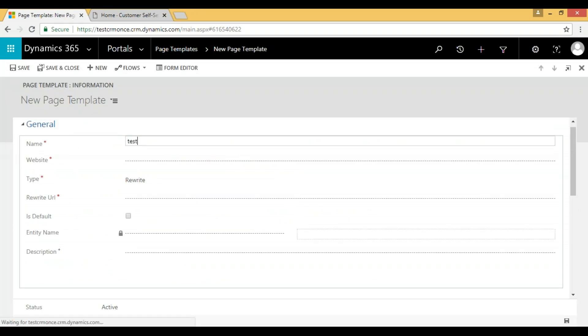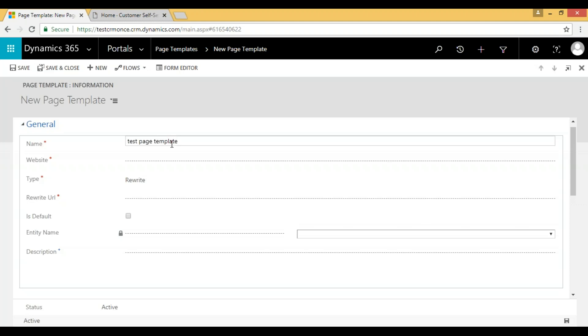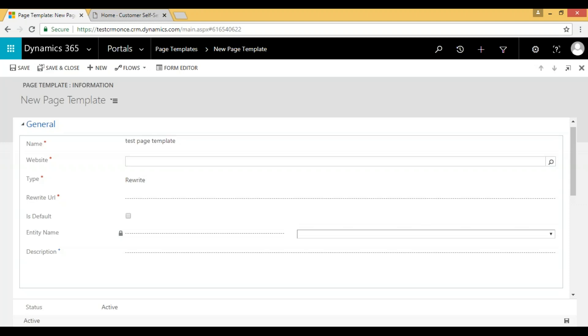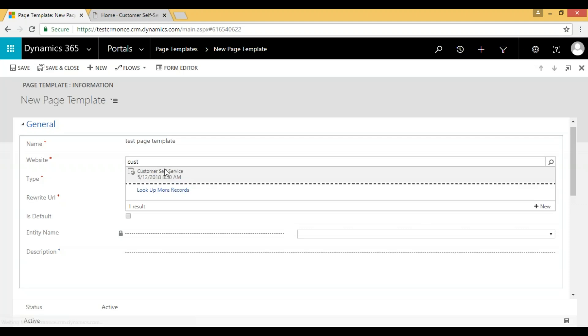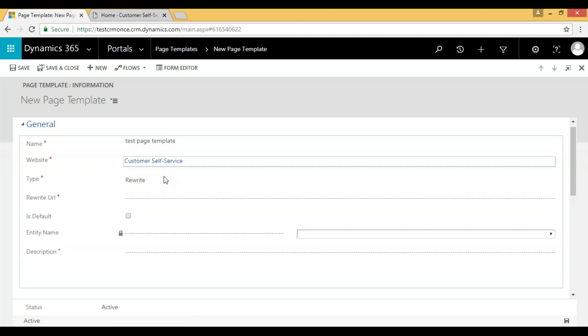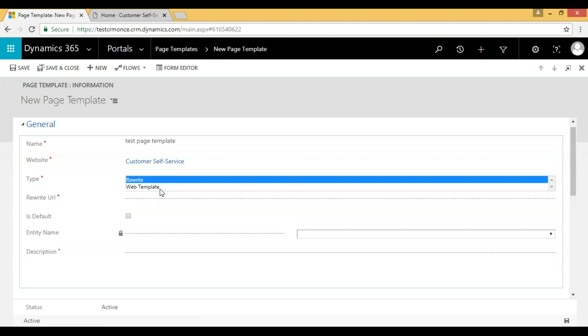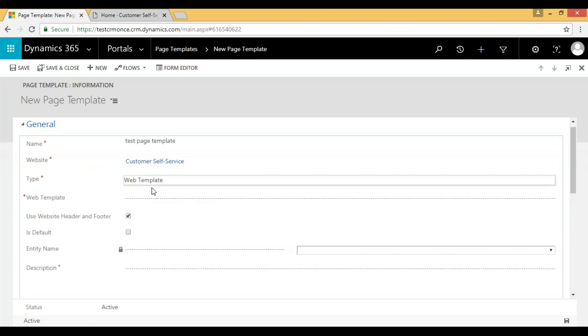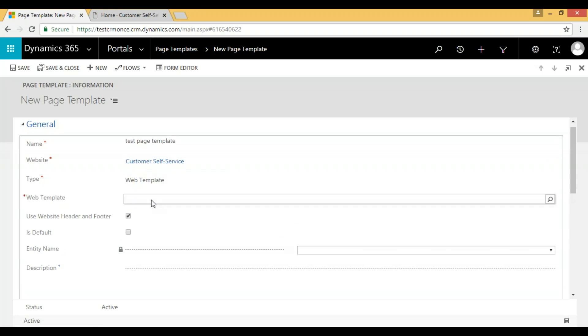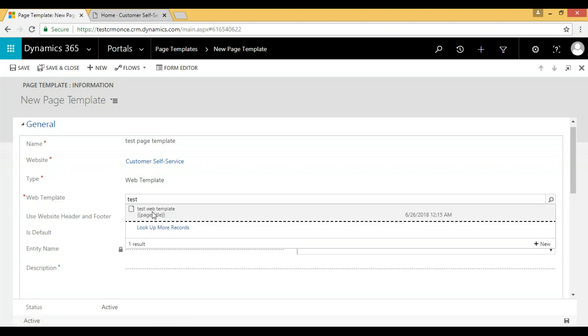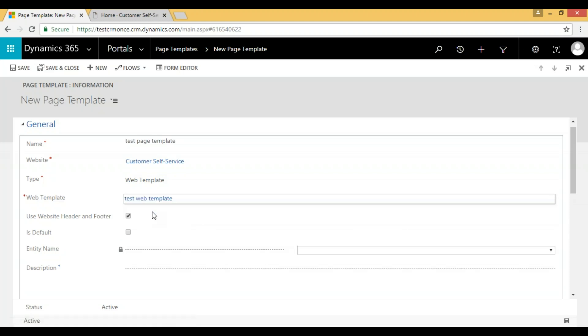Here we can give 'test page template' as the name. Here we can search for our web page. Then we have to select our web template. I'm selecting the web template, and we can search for whichever we created, that page template. We can use the same header and footer.